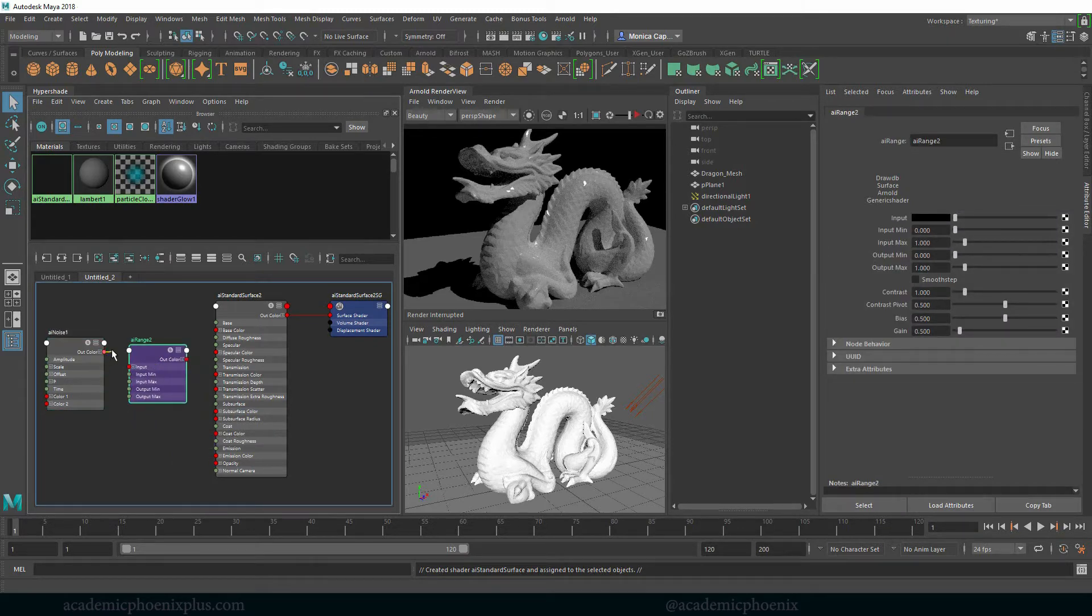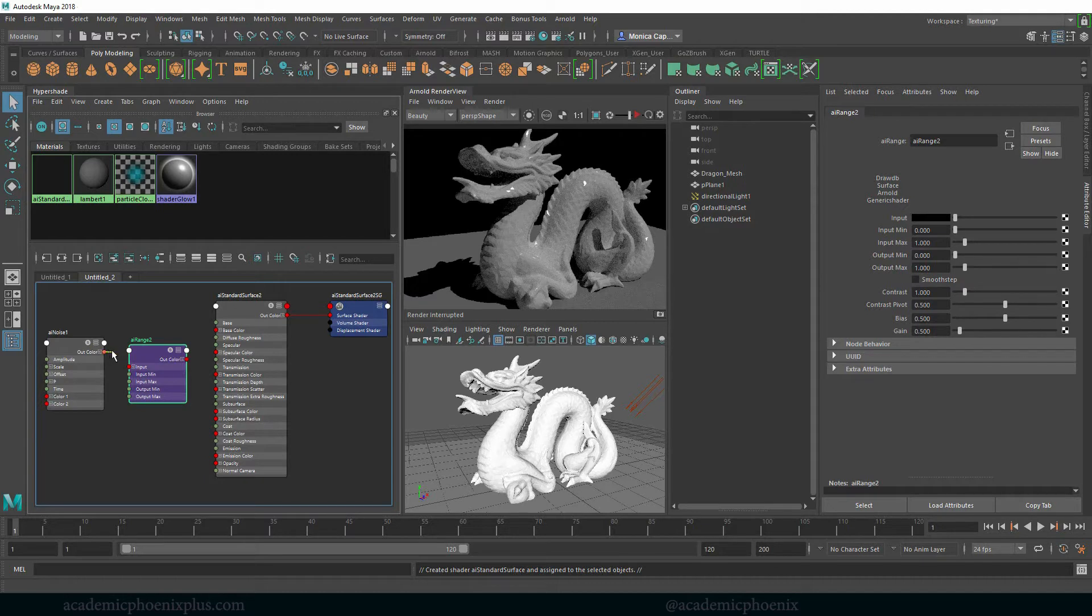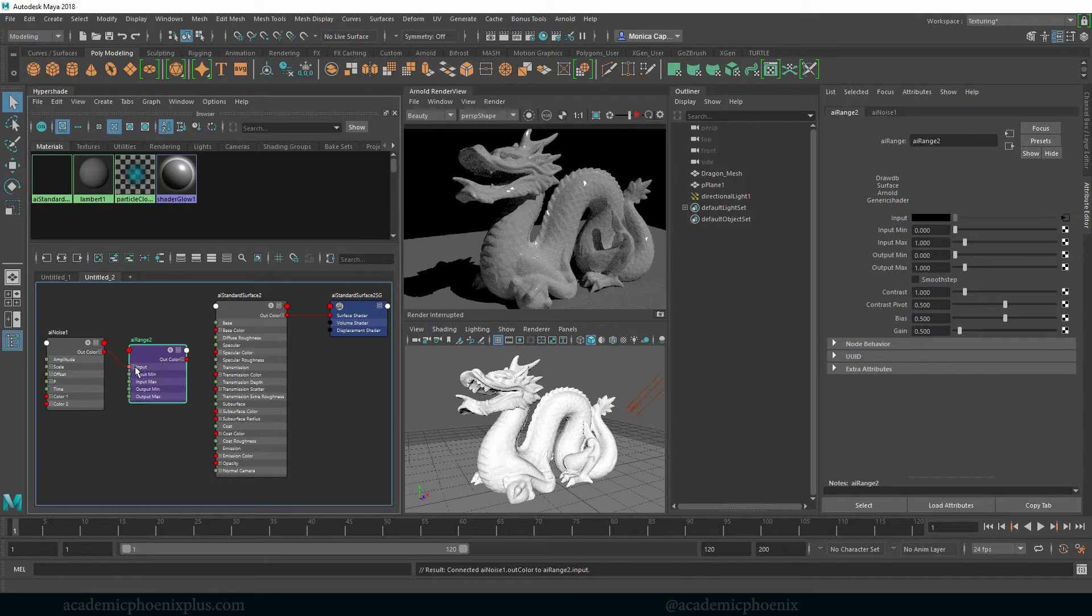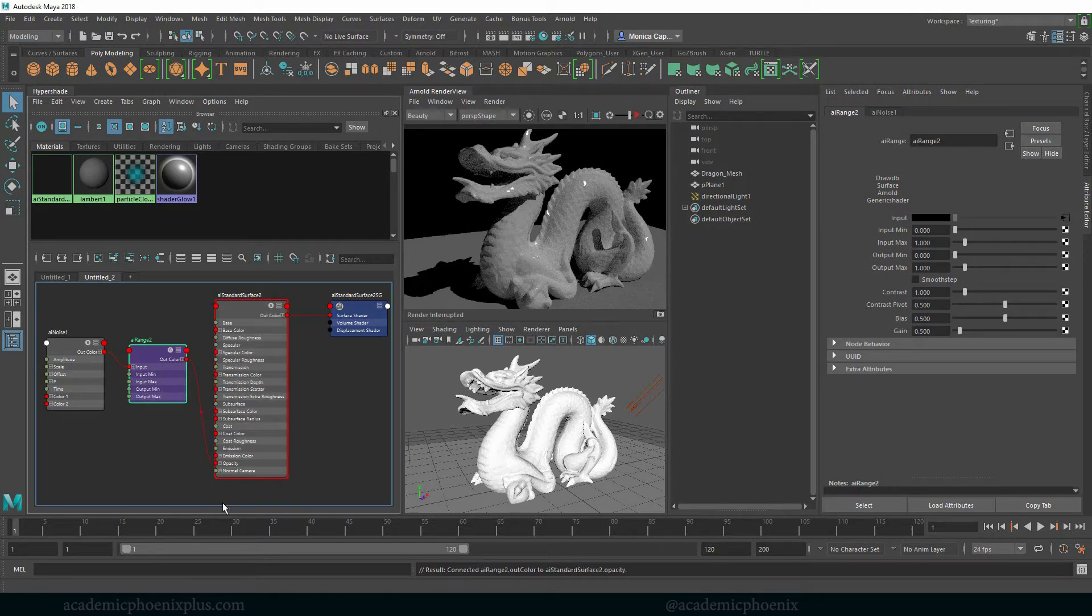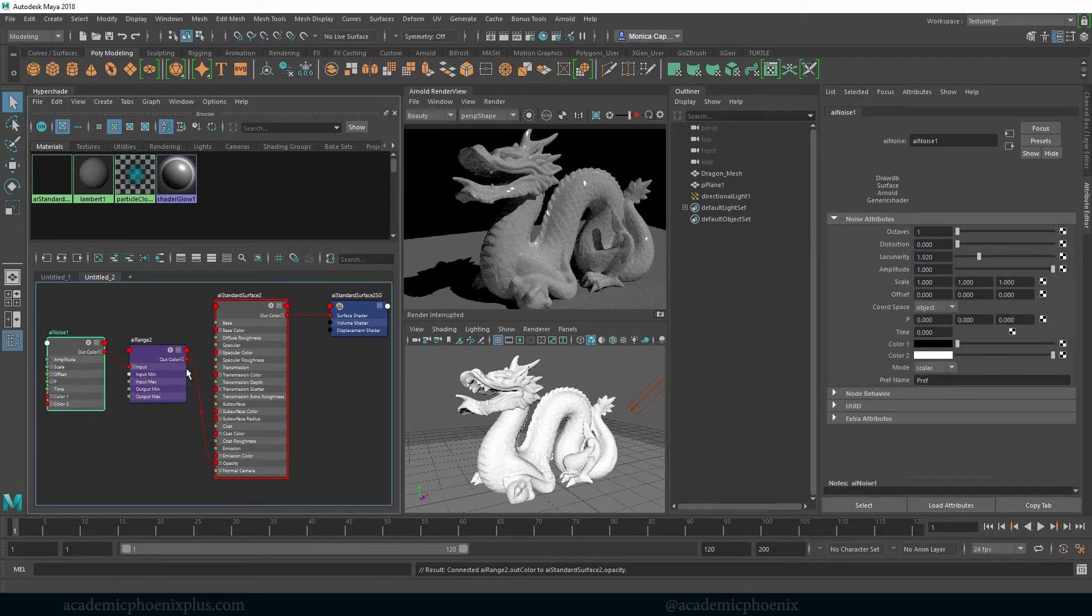So we have AI noise and AI range. I'm going to connect the out color so you can grab this little red dot. Go to input and just drag it and connect it. It automatically will place it in the RGB and then I'm going to grab the out color here and connect it into opacity. Okay, cool. So let's see what we get.